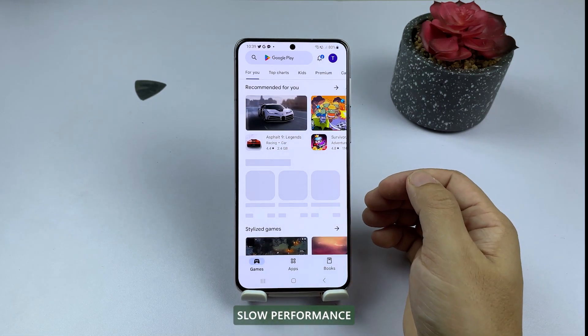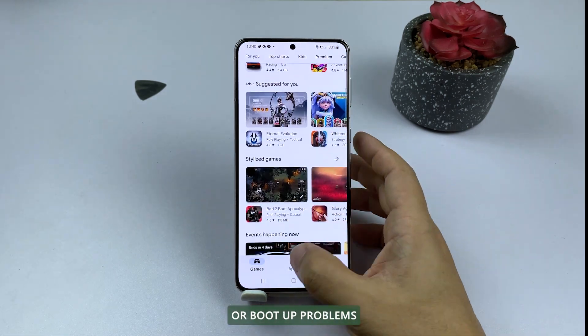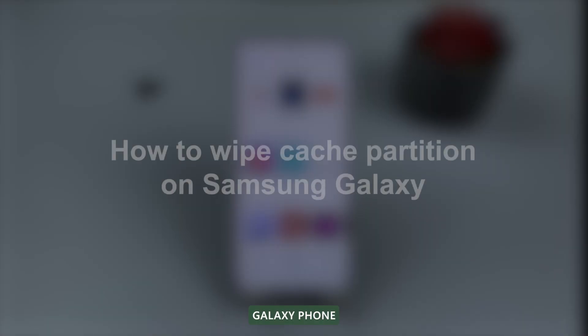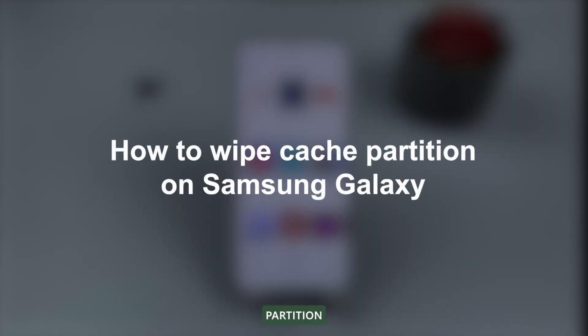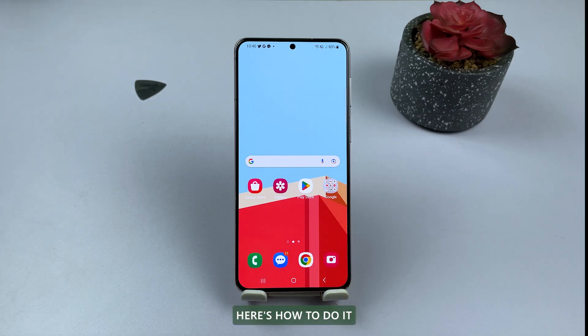If you're experiencing slow performance, crashes, or boot up problems with your Samsung Galaxy phone, clearing the cache partition may be the solution you need. Here's how to do it.